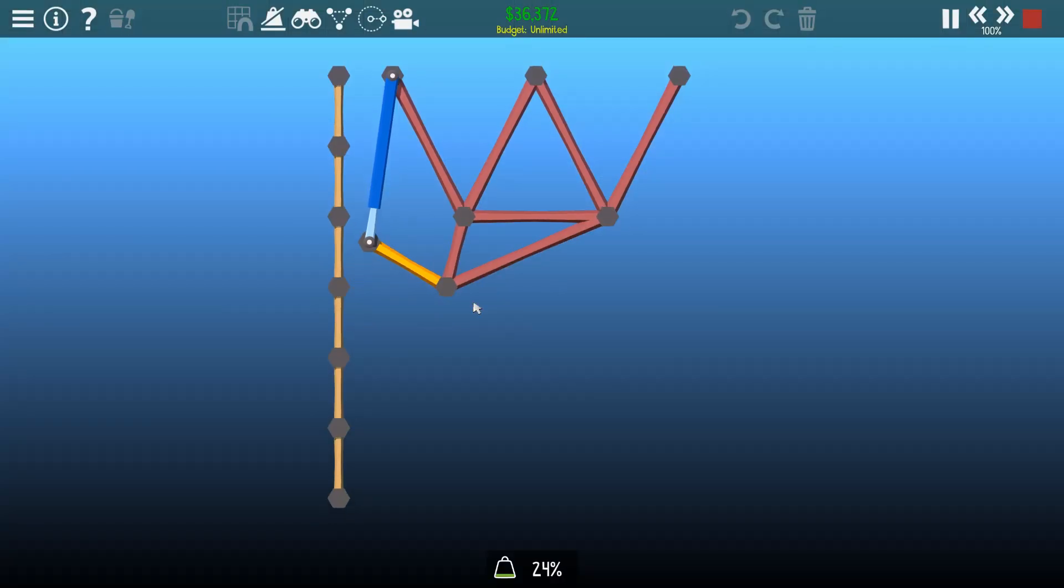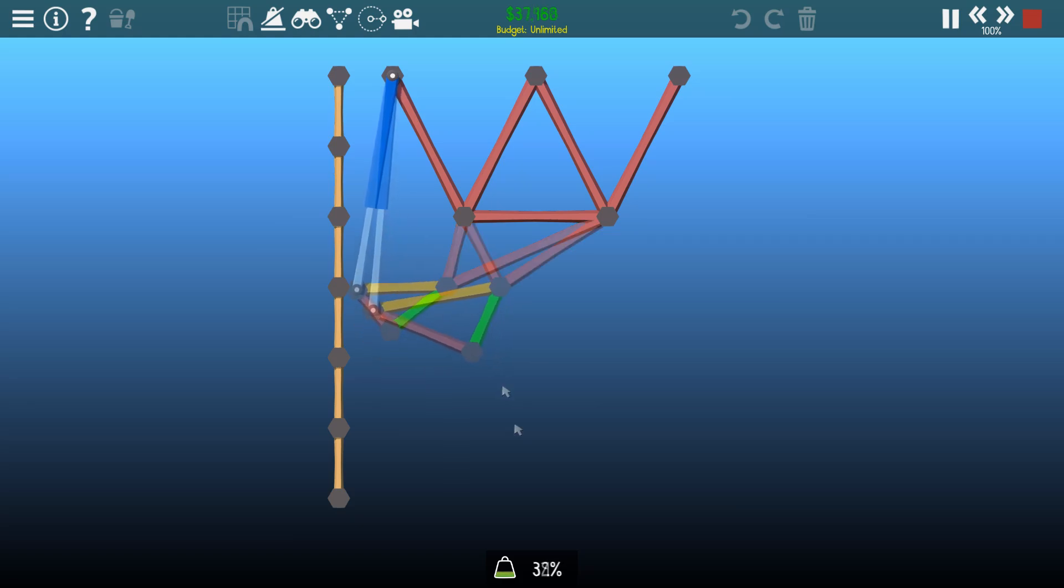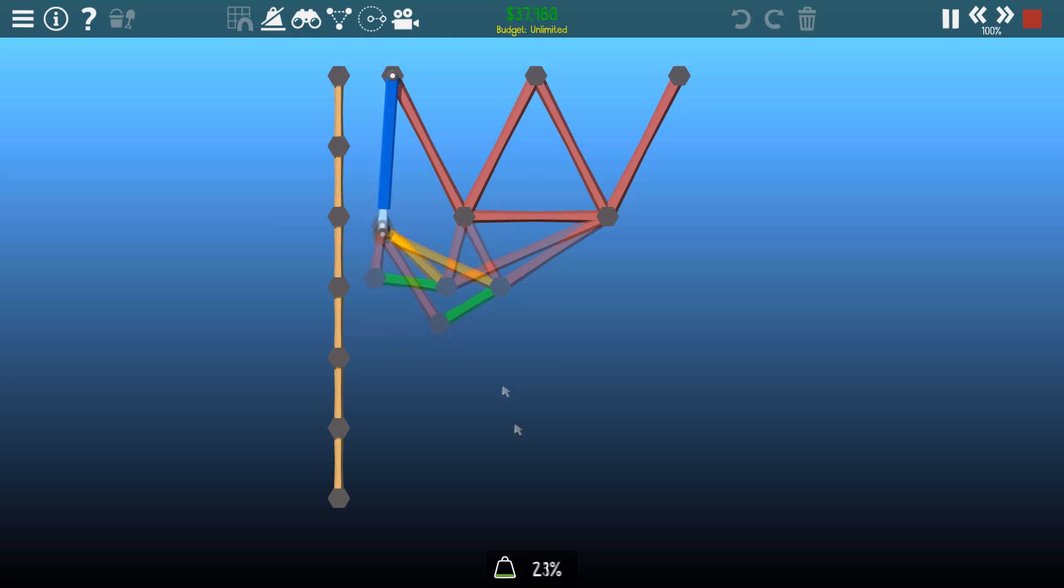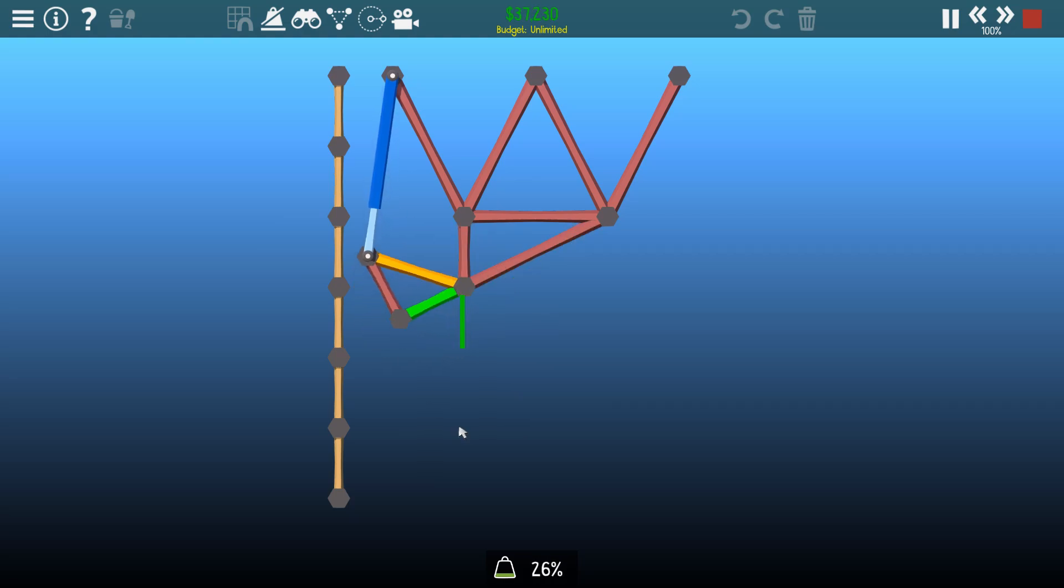Changing where the pivot is changes how much it rotates. Putting it farther away makes it rotate less, and putting it closer makes it rotate more. If we find the right spot, it magically rotates 90 degrees.